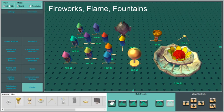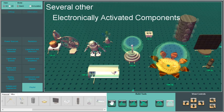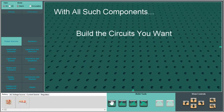A variety of fun components such as fireworks, flame, fountain and several other electronically activated components. With all such components, you can build the circuits you want.